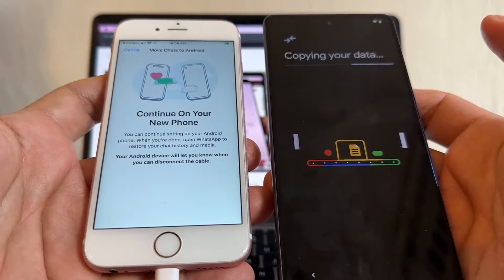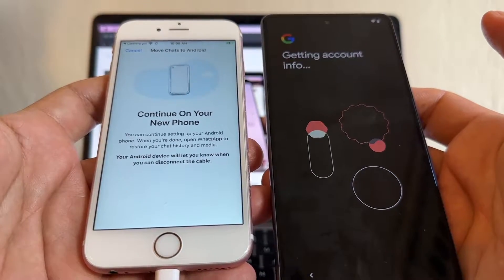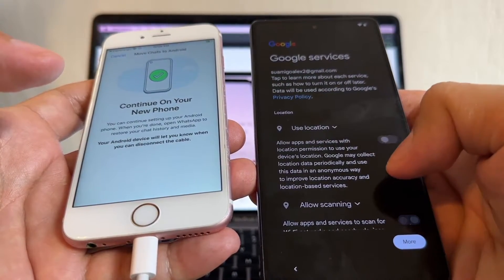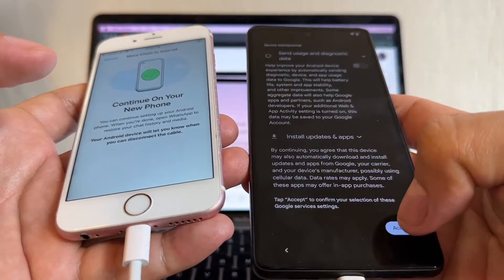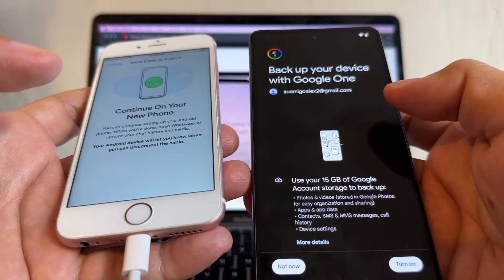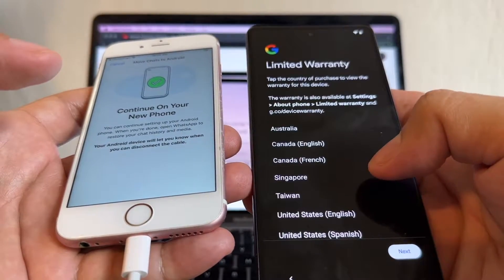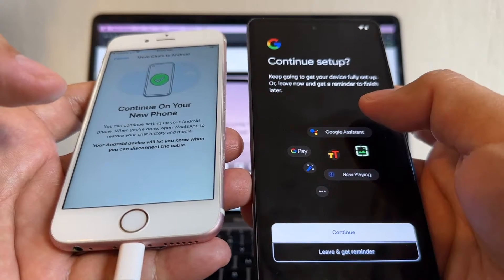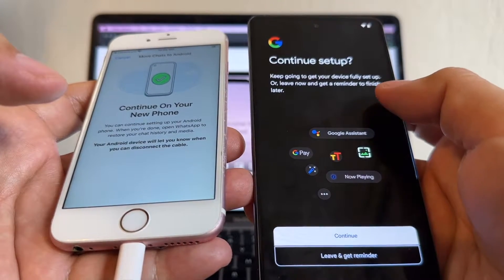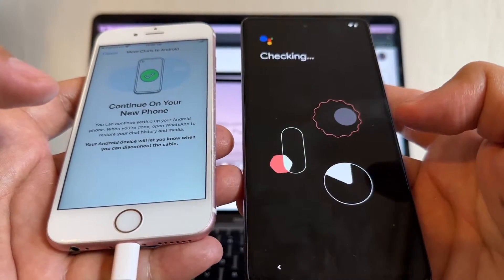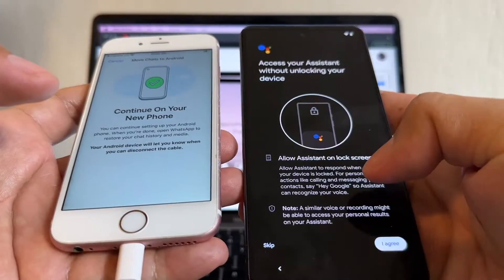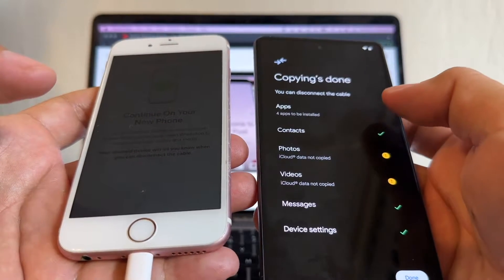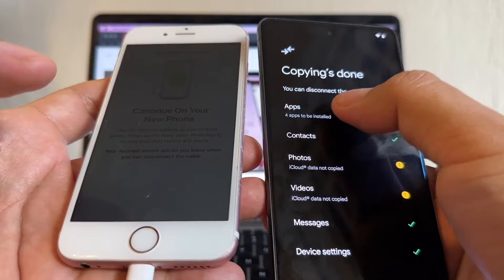It says 'Continue on your new phone' — technically we're already finished on the iPhone. Google will ask about location, diagnostics, Google One backup, PIN setup, Google Assistant, and other options. I'm skipping most of these and just continuing through the setup prompts.